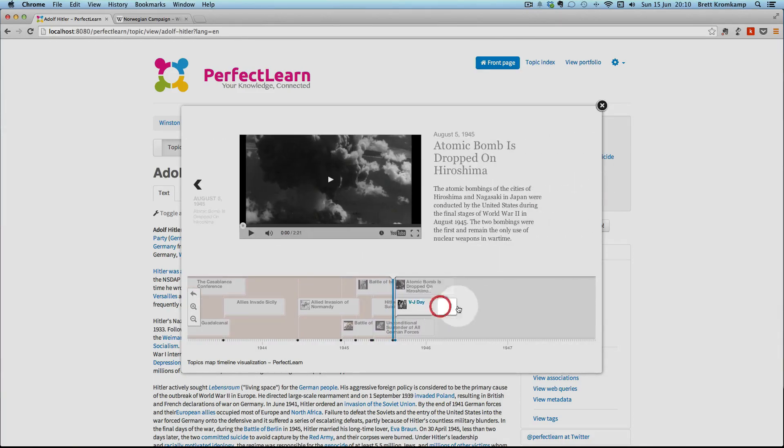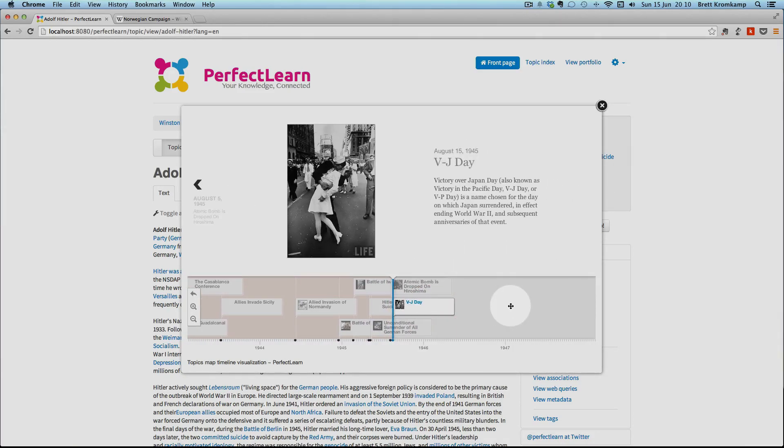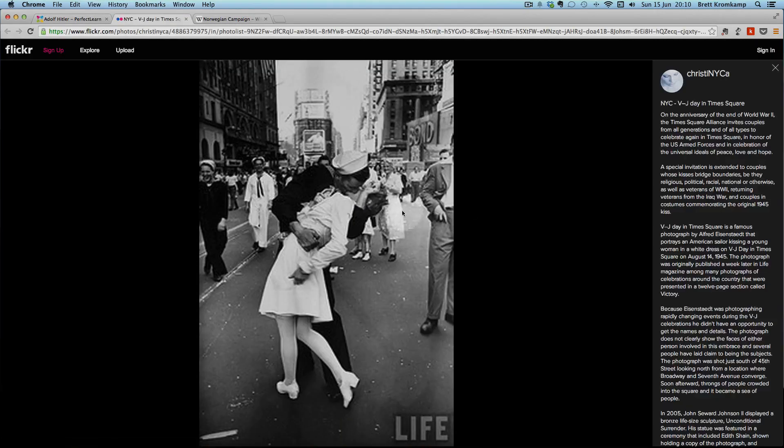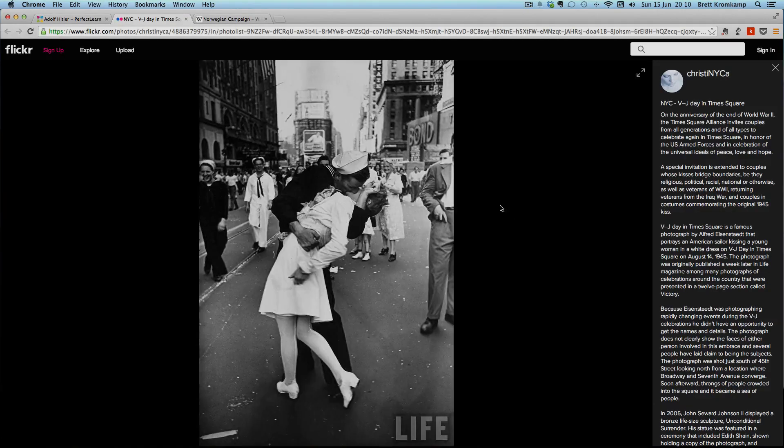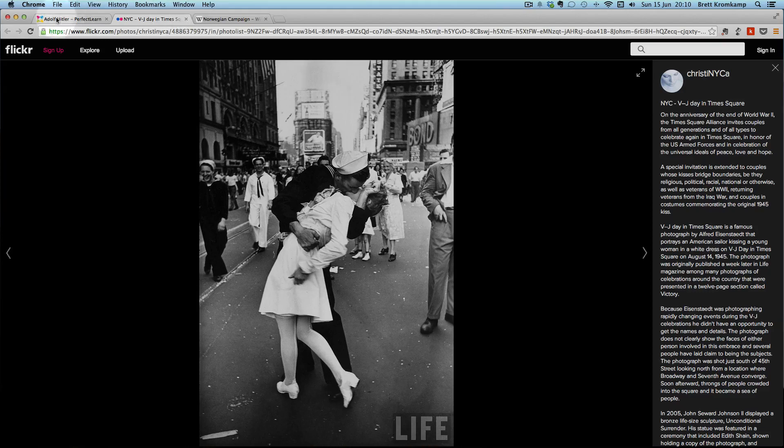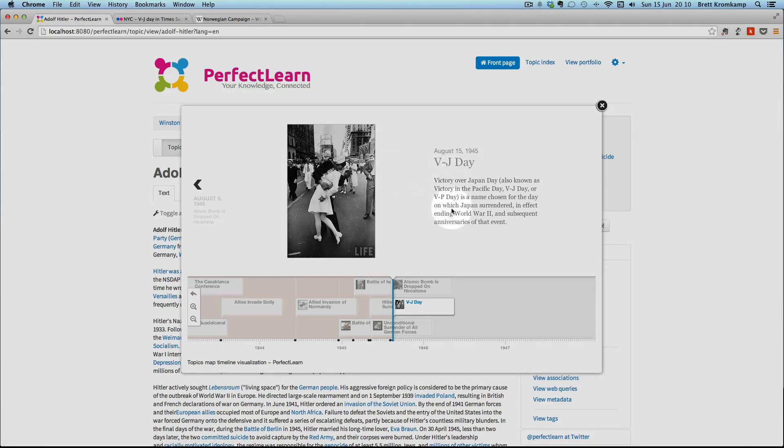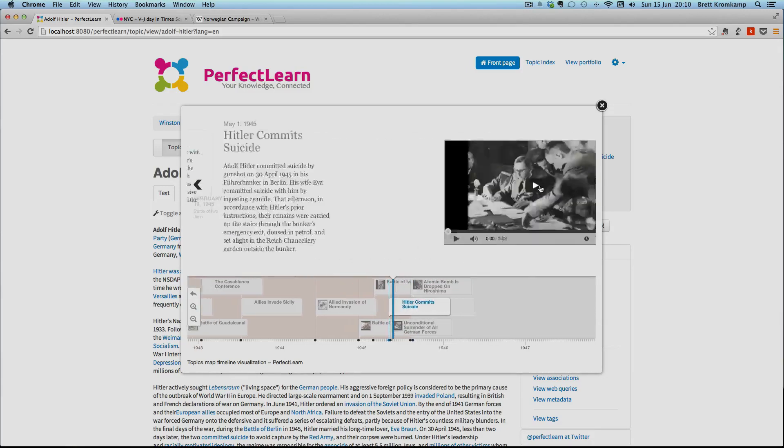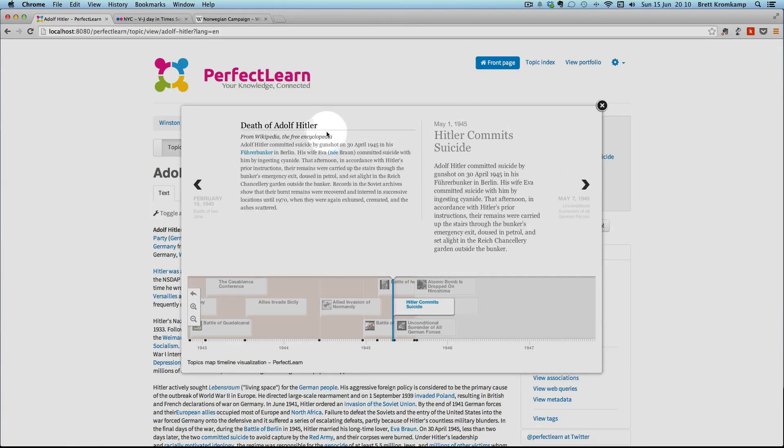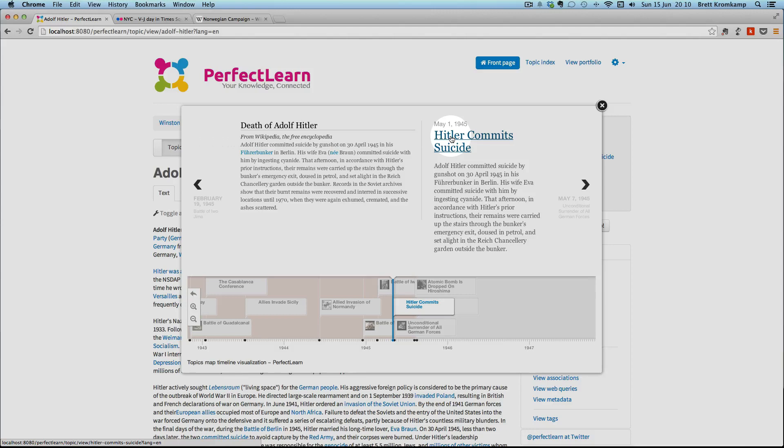And then finally, this one, this is a Flickr image. So if I click on that, it should just display the Flickr image for you. So just showing that the timeline component is very flexible in terms of what media you want it to display in the event itself. Another important thing that I need to show you with regards to the timeline component is that each of these are topics in themselves. So I can click on this and it will actually, the application will actually navigate to that topic within PerfectLearn.